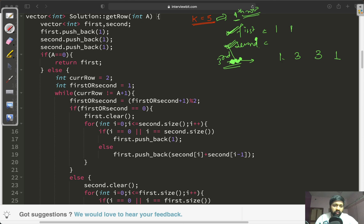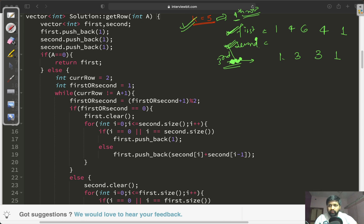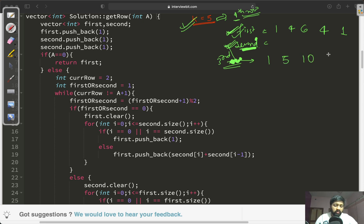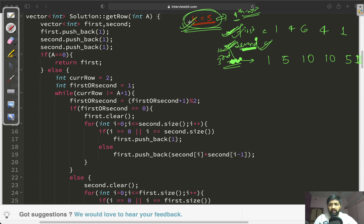Once we want the fifth row, we clear the second vector and use the first vector to fill the values {1, 5, 10, 10, 5, 1}. So using just these two vectors alternately, we can find the particular kth row of the Pascal triangle. This approach allows us to solve the question very easily.